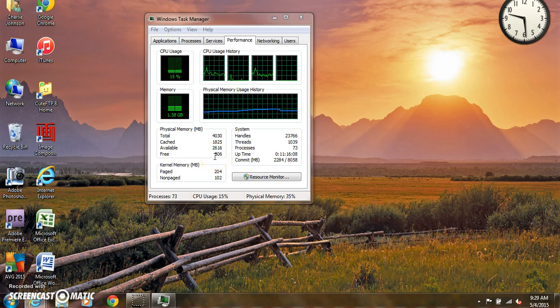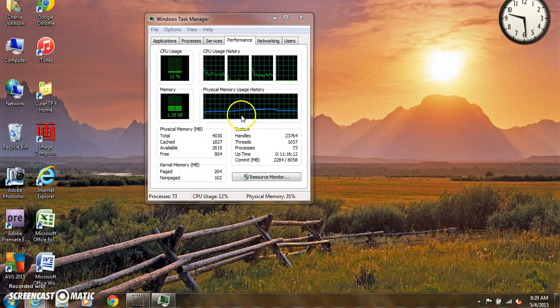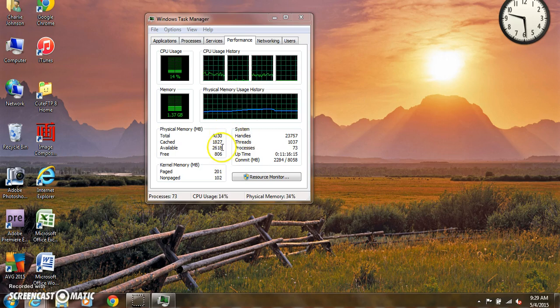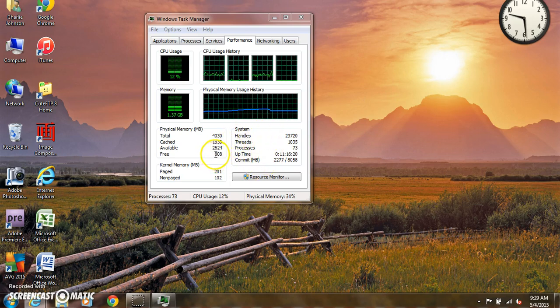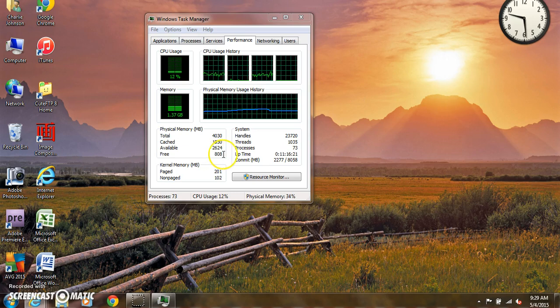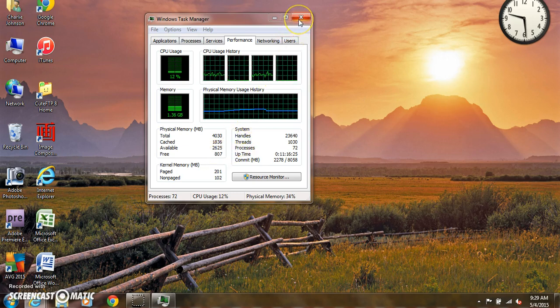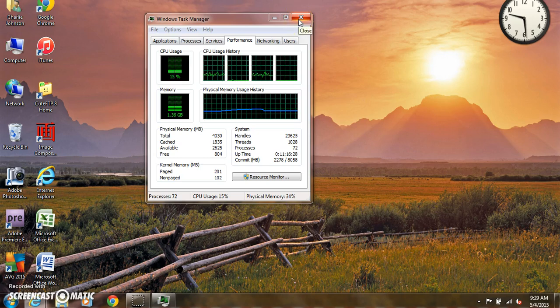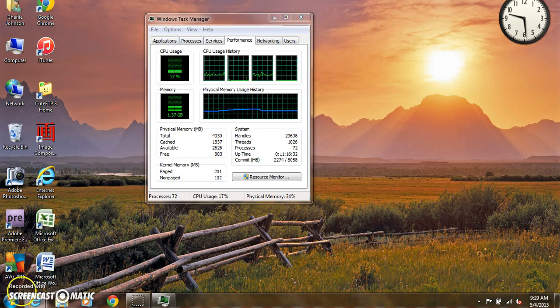whether you have enough random access memory. The more things that I open up on my machine here, I notice that it slows the machine down, and that's because I need more random access memory. If you have any questions, please visit my website, www.charleyjohnson.net. And that's it for today. Thank you.